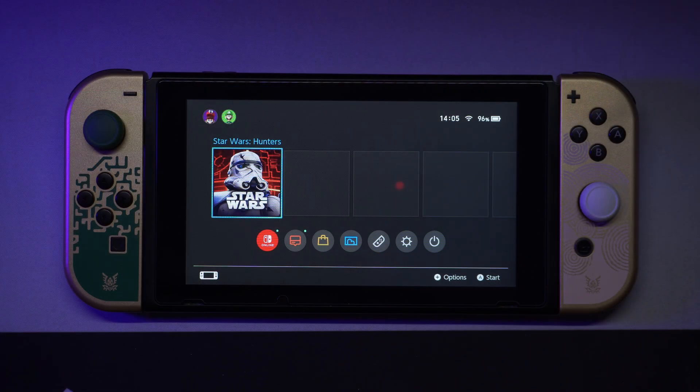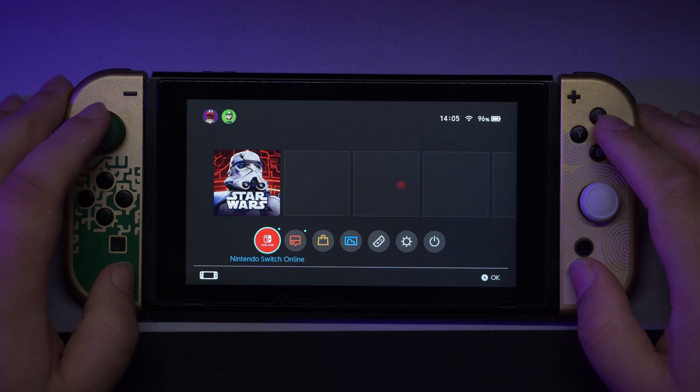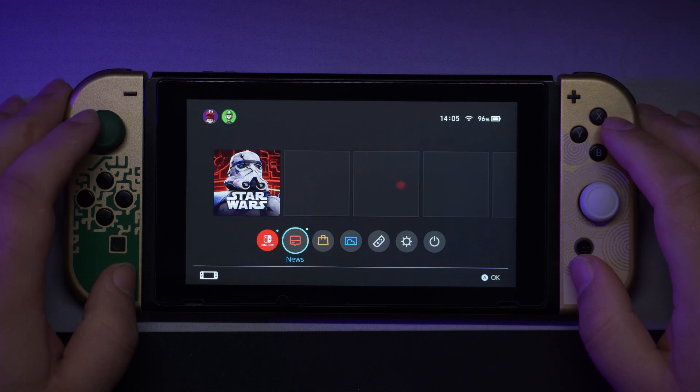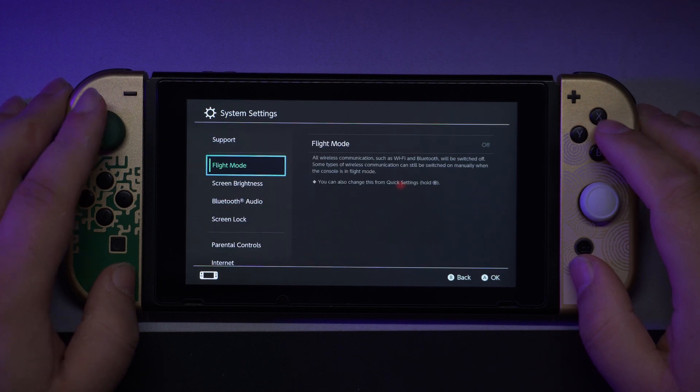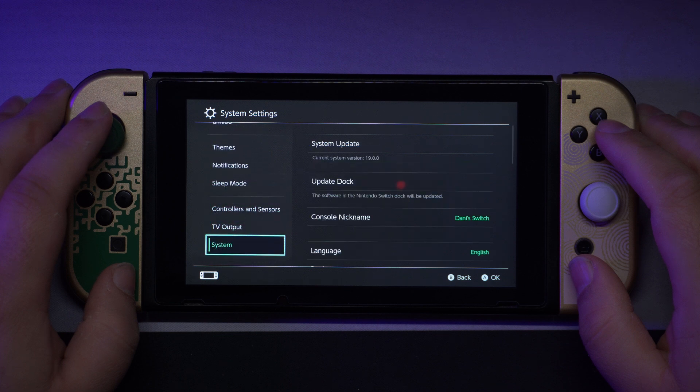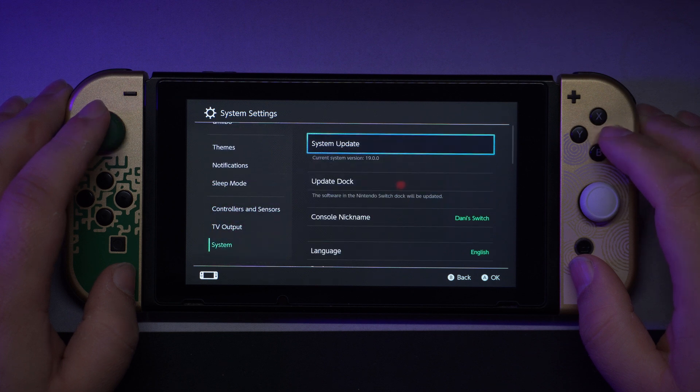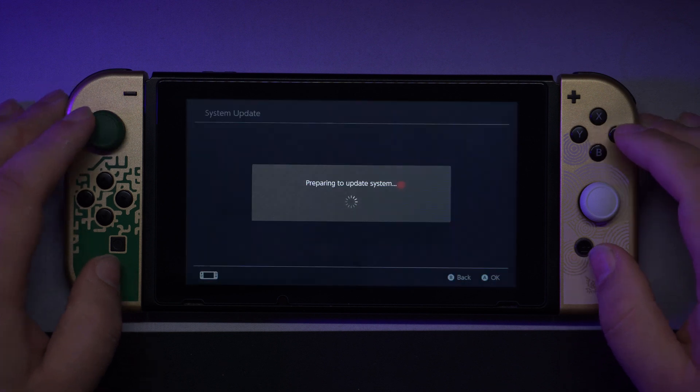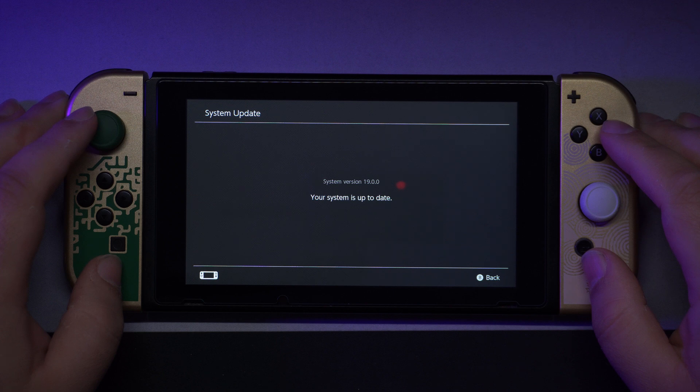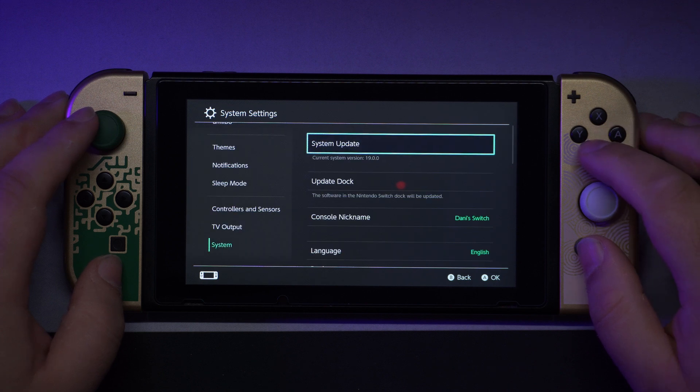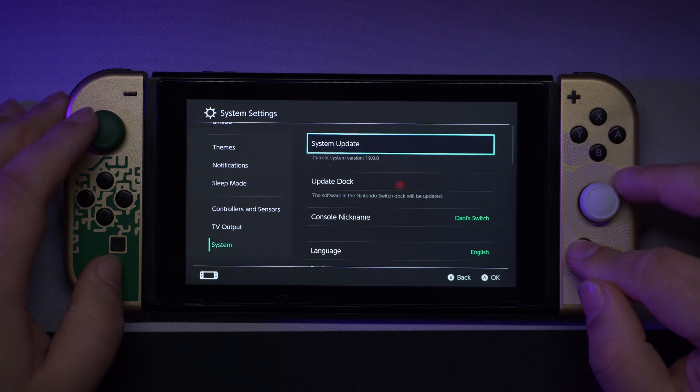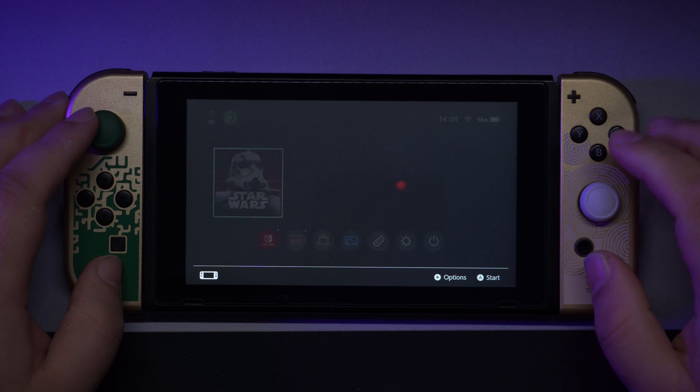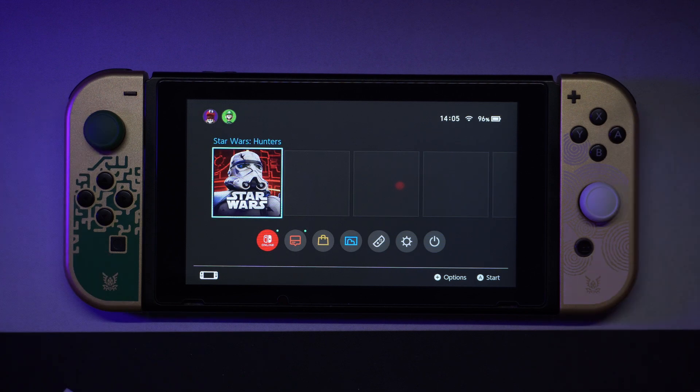Boot your switch in stock firmware and run system update through system settings. I repeat once again, if you use your switch in offline mode, skip this step. I have already updated mine, so let's go to the next step.